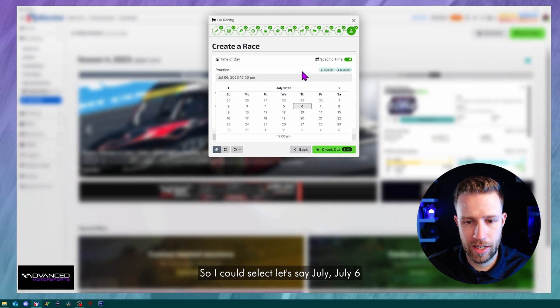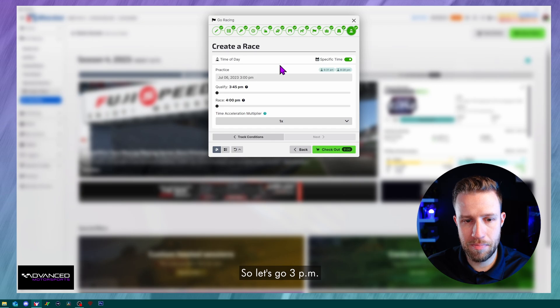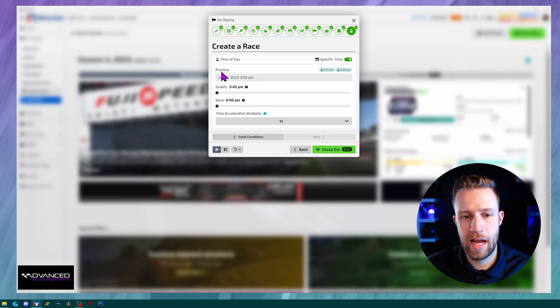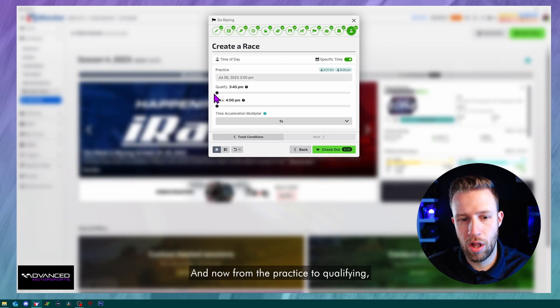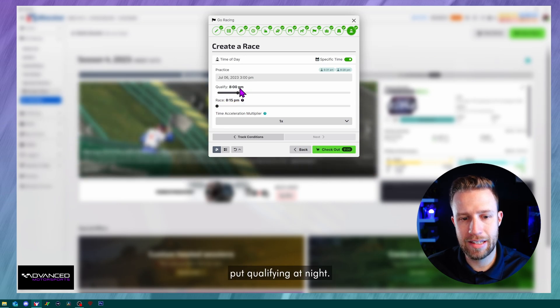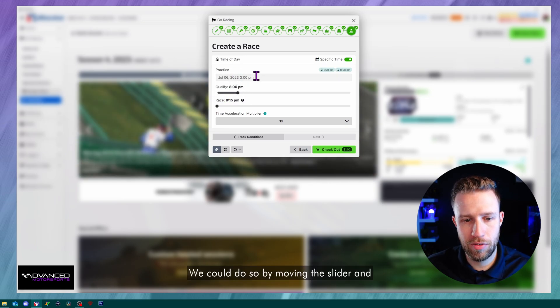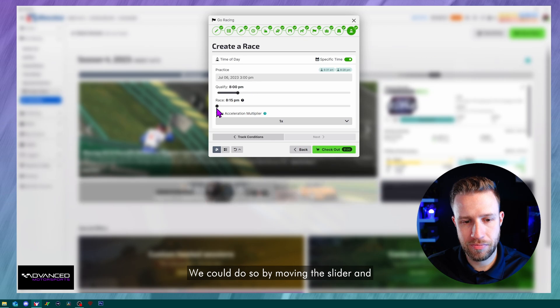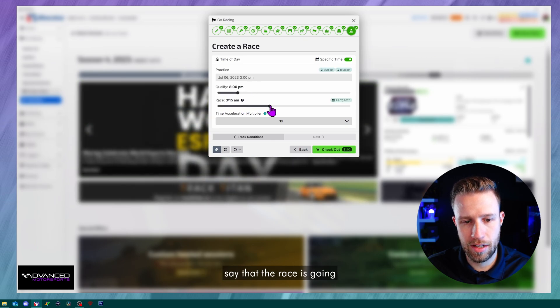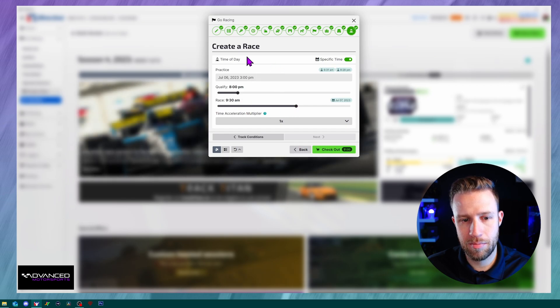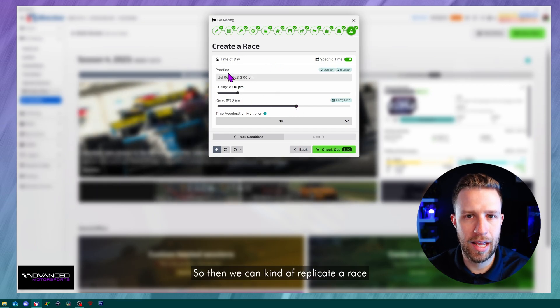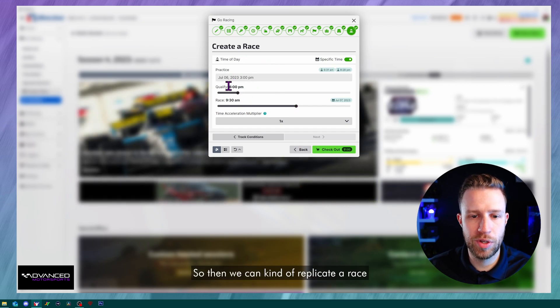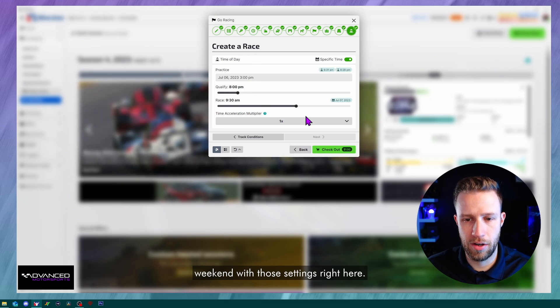And now from the practice to qualifying, if you want to jump time, so let's say let's put qualifying at night, we could do so by moving the slider. And then in the race, we can say that the race is going to be in the next morning. So I could put 9:30 AM. So then we can kind of replicate a race weekend with those settings right here.